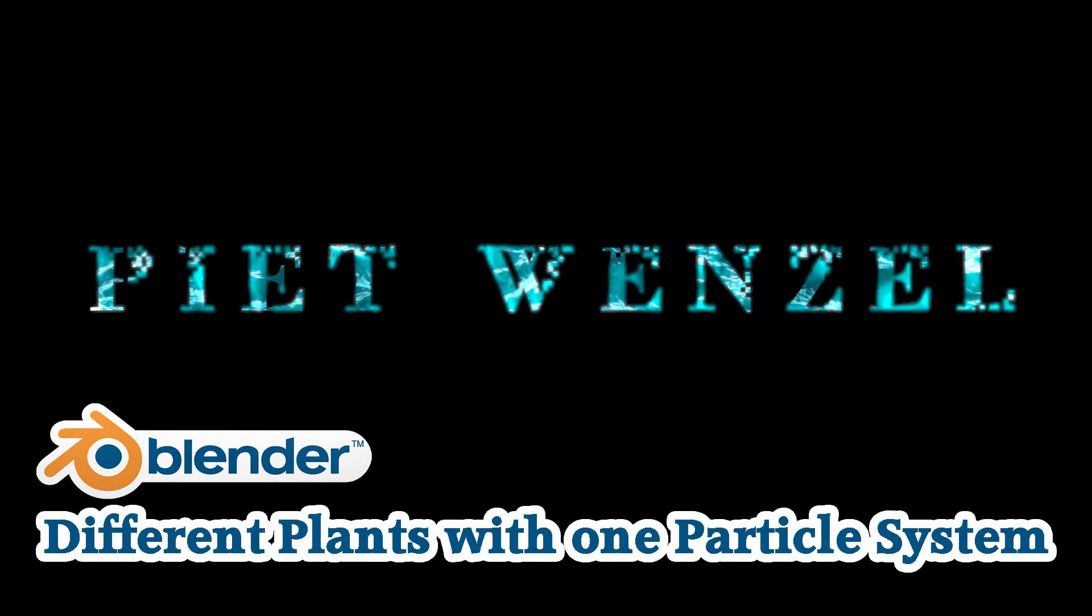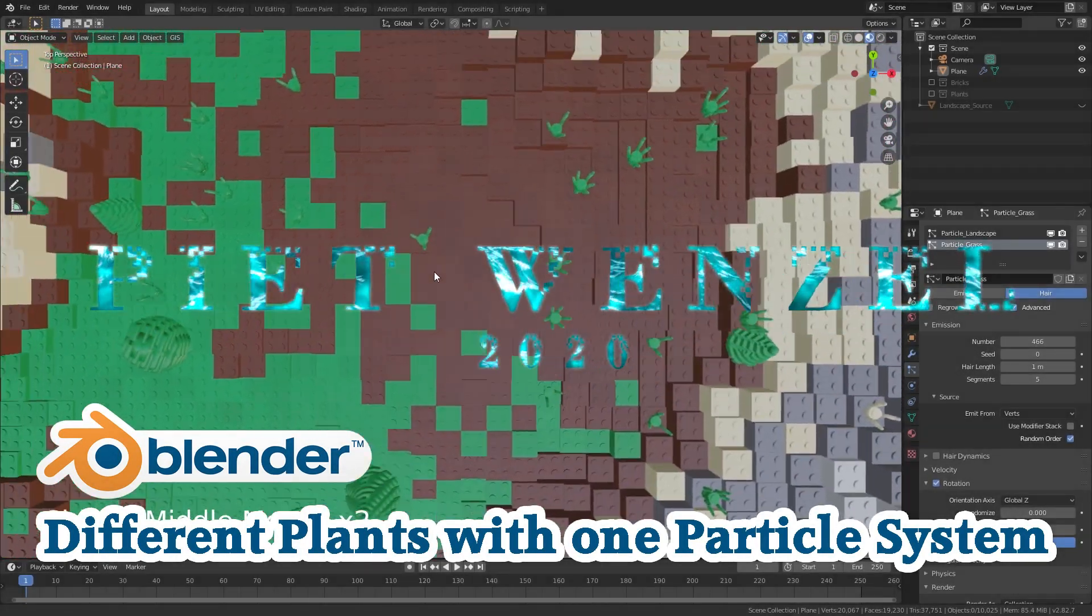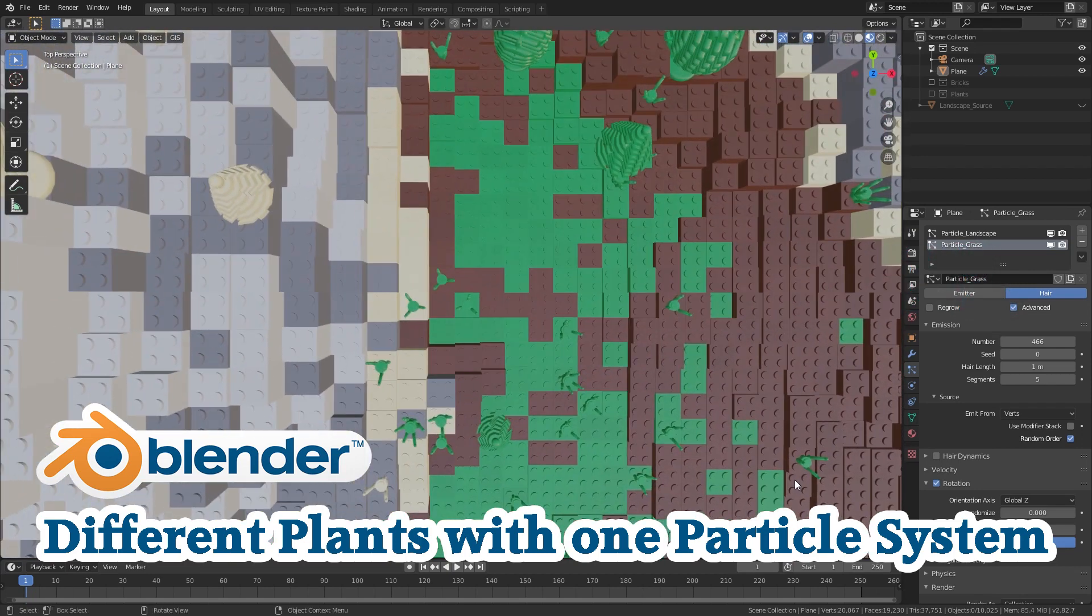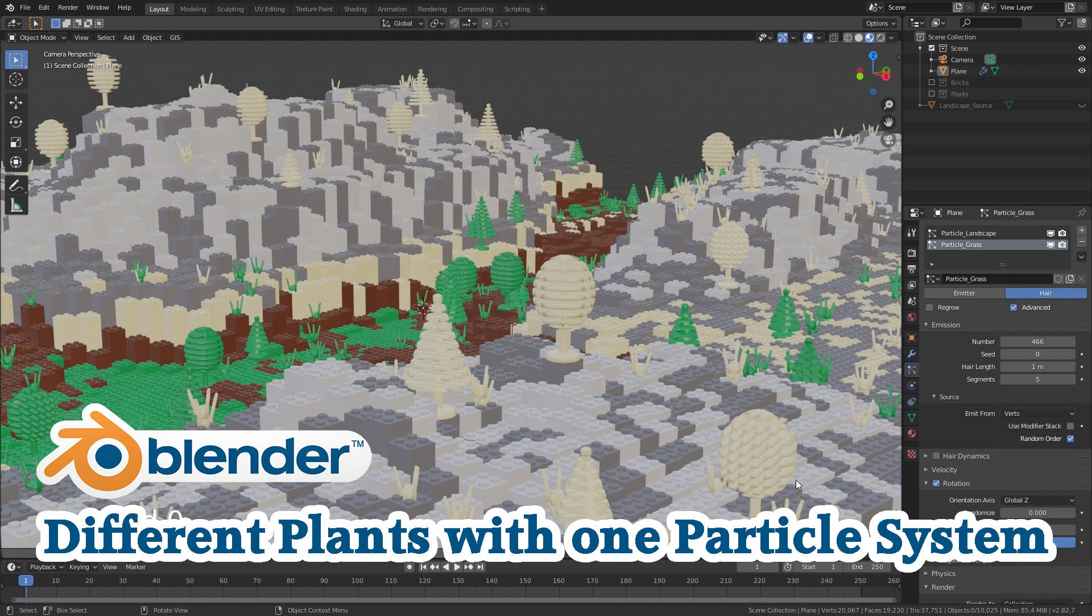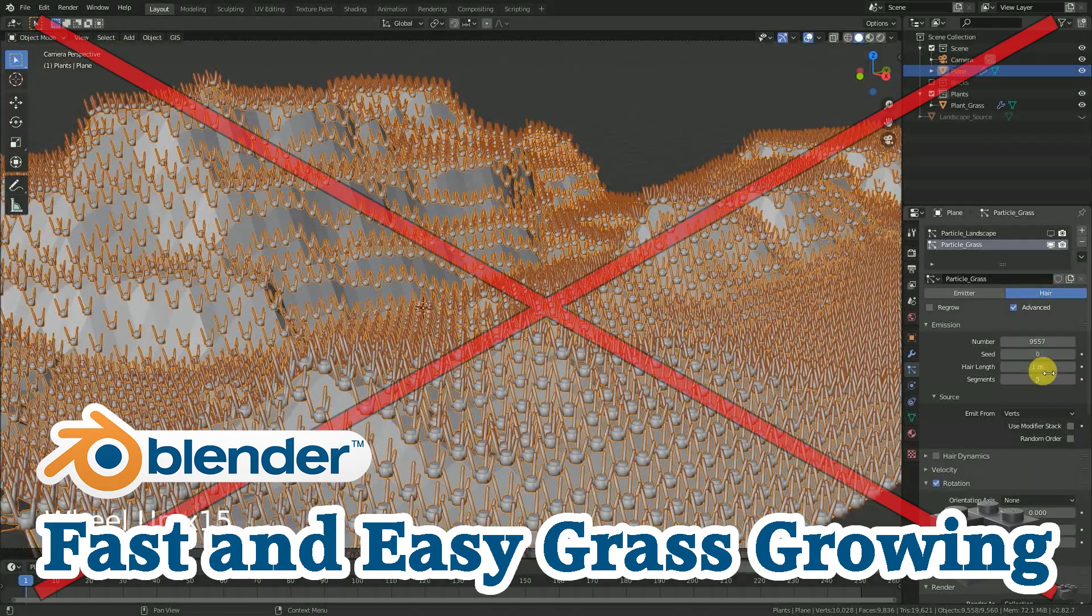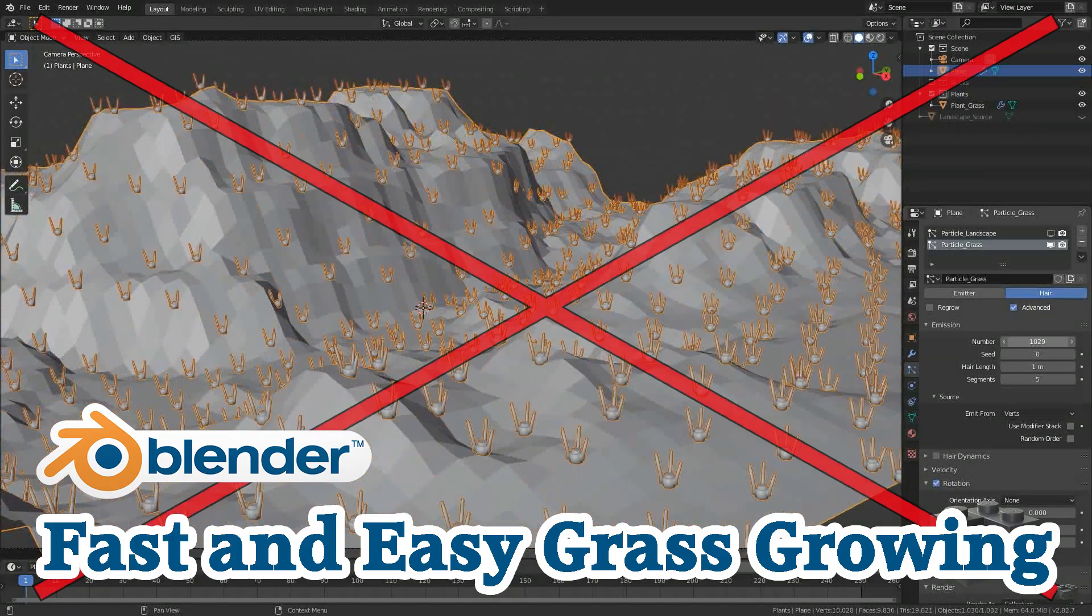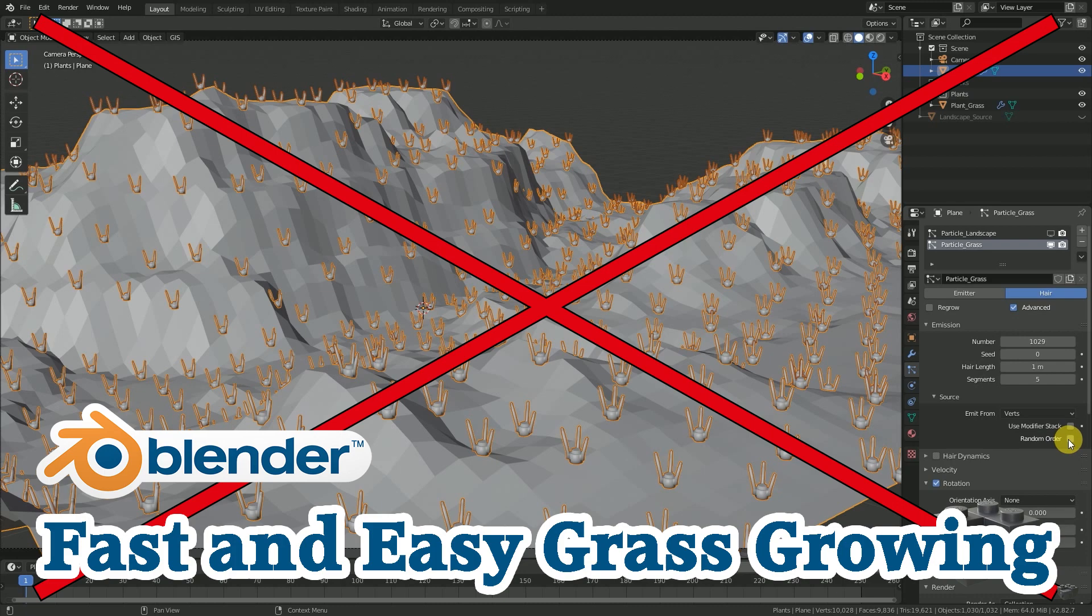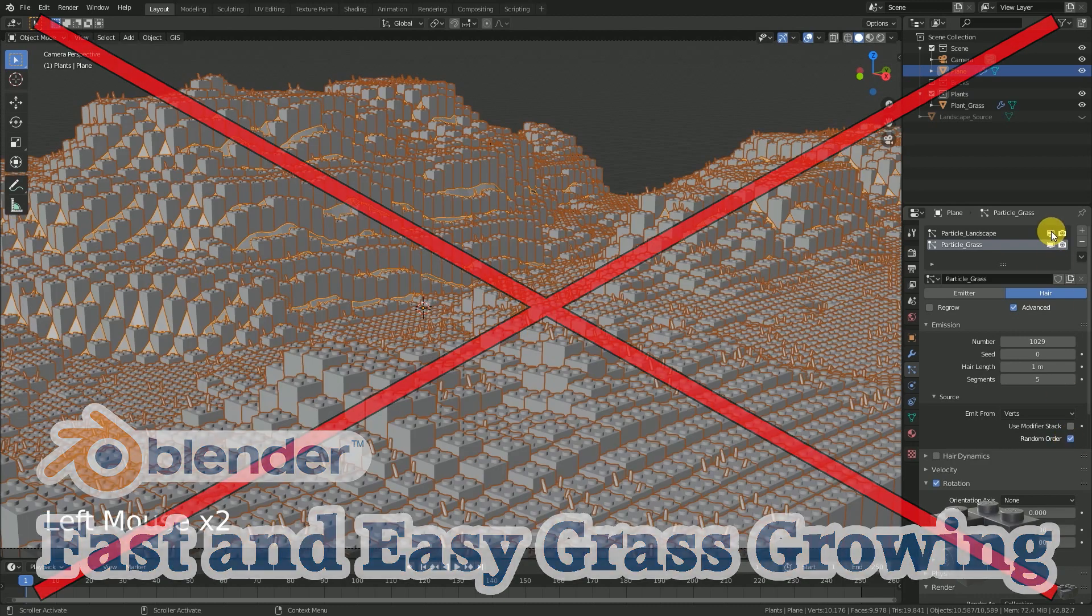Hey everybody, this is Pete Wenzel and today I'm going to show you how to get some different plants into our scene and how to get some variations of the already existing ones. How to get to the basic grass particle system will not be part of this video. So if you're interested in this topic, check out my linked video.